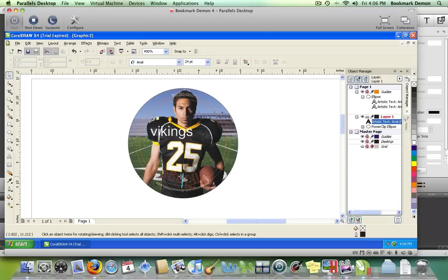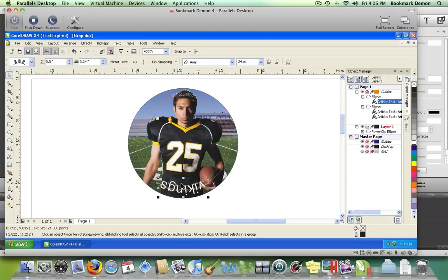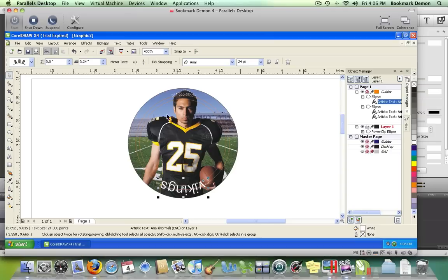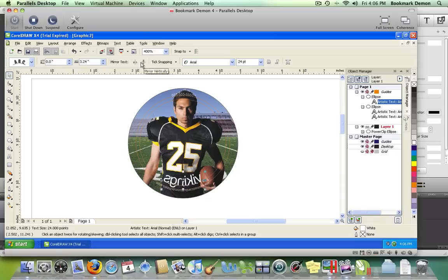Place the text along the bottom, and to have it face right side up, use the mirror text option to flip the text in the correct direction.